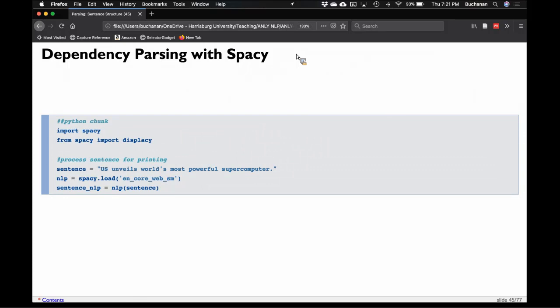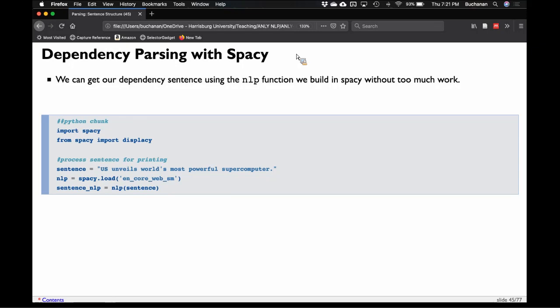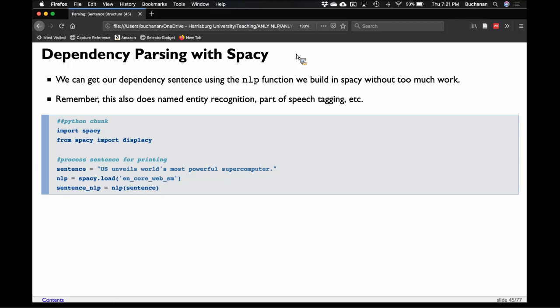In dependency parsing, adverbs aren't so hard because we're not building a full tree. Instead we just say: it modifies the verb — that's the purpose of an adverb. We can get basic dependency parsing from spaCy's NLP function. If you're going to do any of this kind of work, just use the one they have, unless you have very specific rules you want — mostly because the one spaCy has is so great. But we will train our own, a very small one.